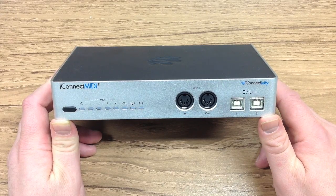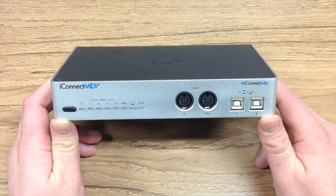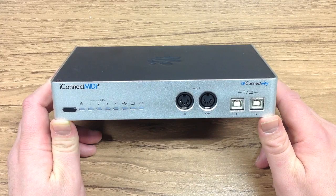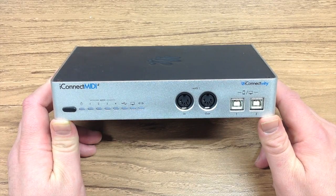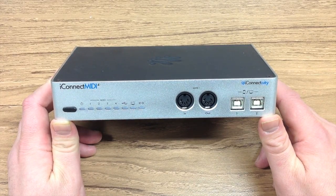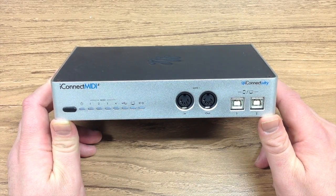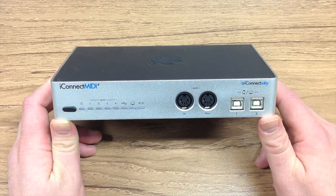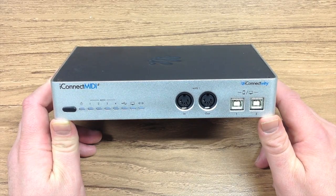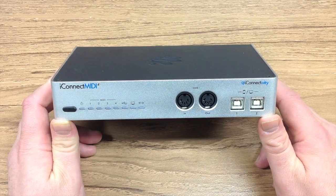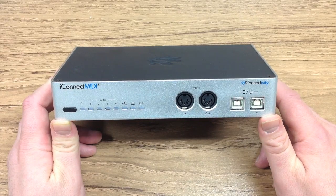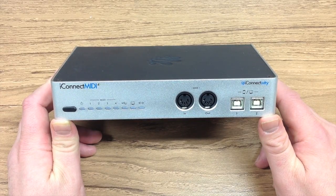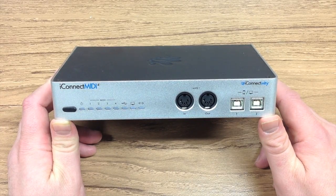In this case we're going to use an iPad running a sequencer connected via DIN MIDI to port 1 on the front of the iConnect MIDI 4 Plus. That's going to control all of the external devices, including a virtual instrument running in the DAW on the Mac.